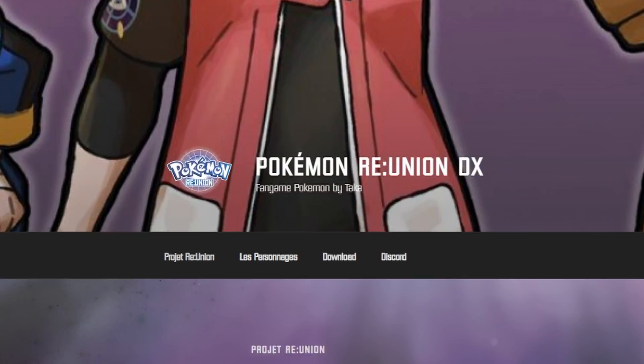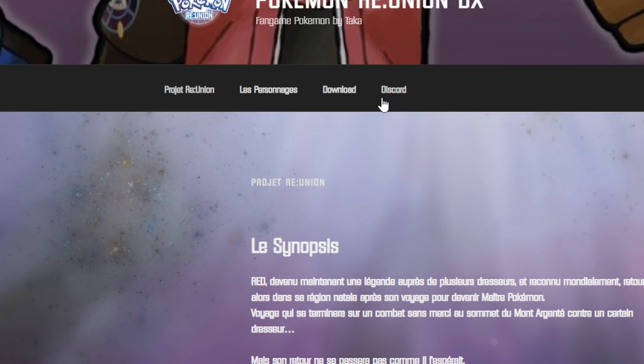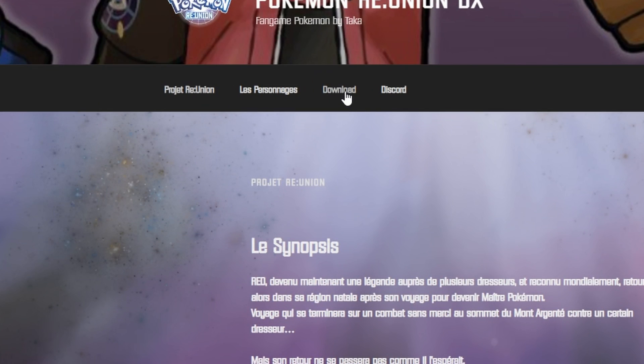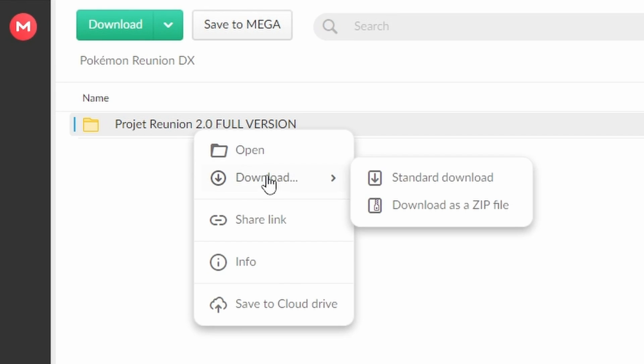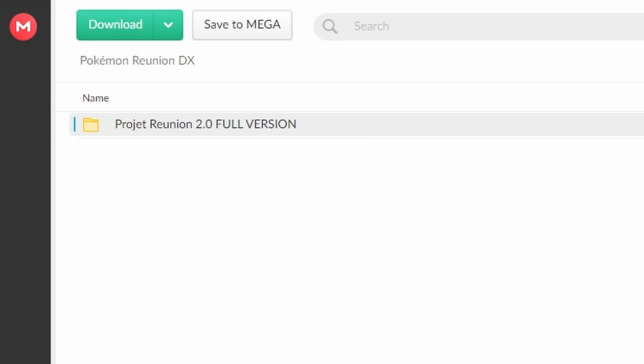For Pokemon Reunion head to their website and then the download tab. It'll open a mega link so go right ahead and right click the full version download and standard download. Keep in mind that this game is 2.21 gigabytes.